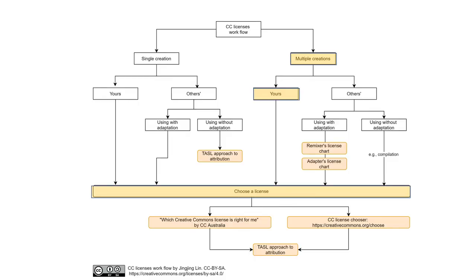Now let's move to the license choice of multiple works. If you are the owner of the whole collection, you are free to choose how to license your works. However, if it involves other people's works, you must see if it involves adaptions or not from you.